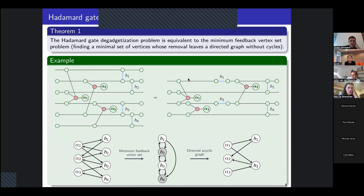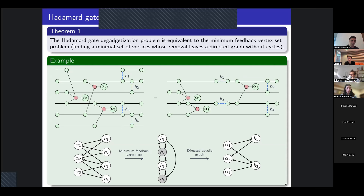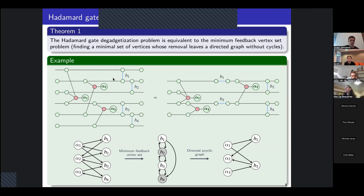What we found out is that the problem of de-gadgetizing a maximum number of Hadamard gates is equivalent to the problem of the minimum feedback vertex set — the problem of finding a minimum set of vertices in a graph such that when we remove these vertices, the graph becomes a directed acyclic graph. The easiest way to understand this is to look at an example. Here we have a ZX diagram with some phase gadgets and some gadgetized Hadamard gates, and we want to de-gadgetize a maximum number of Hadamard gates.